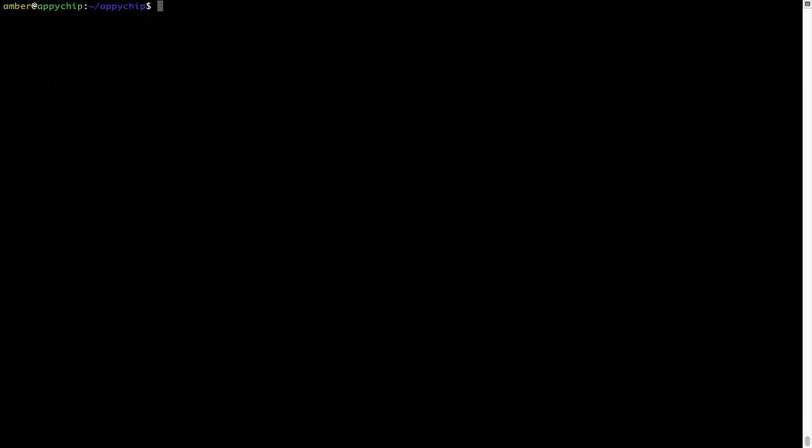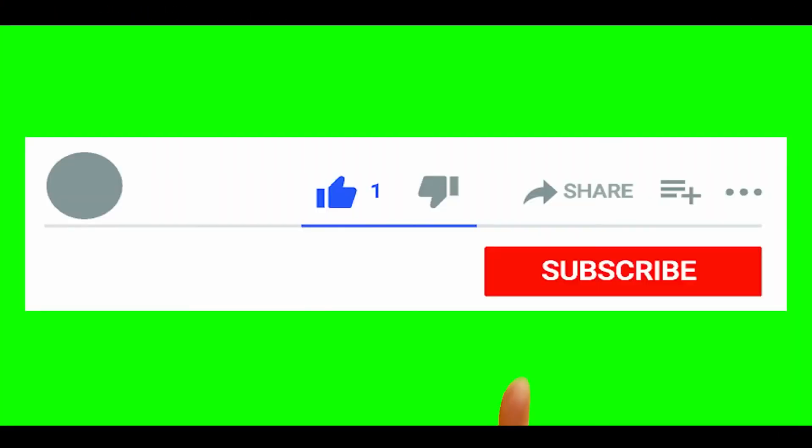Also over time, brew might end up consuming disk space on your Mac as it keeps installers of the programs that you had installed on your hard disk in a cache directory. So you can use the brew space cleanup command once every 6 to 12 months to free up some space on your Mac. This command removes app installers and older versions of the packages only. It would not uninstall any of the apps that you have installed. As you can see, brew cleanup was successfully run on my system.